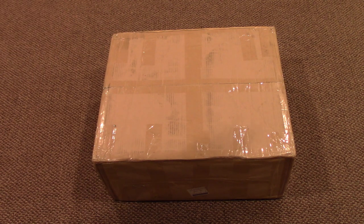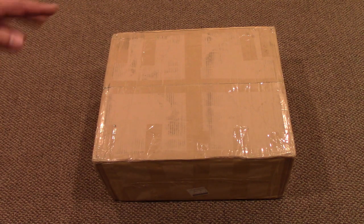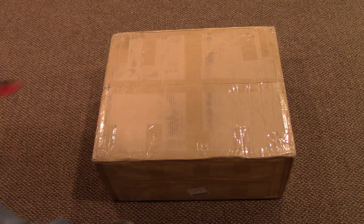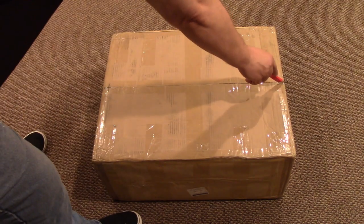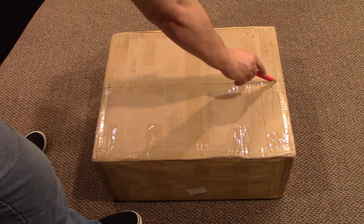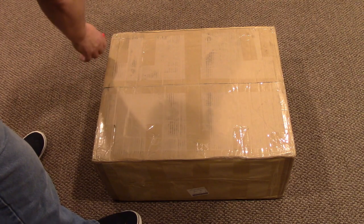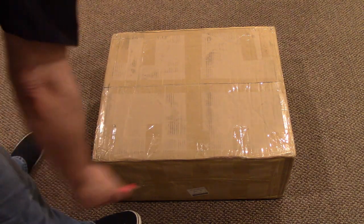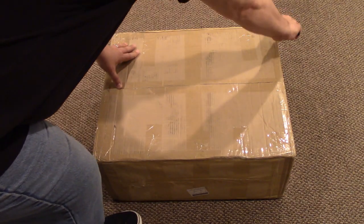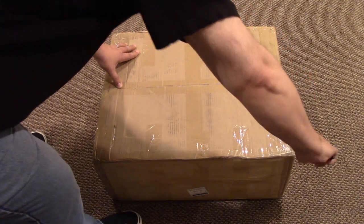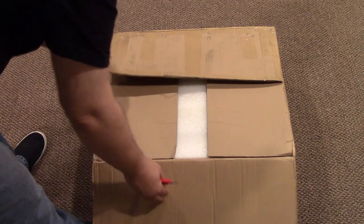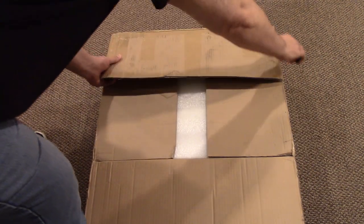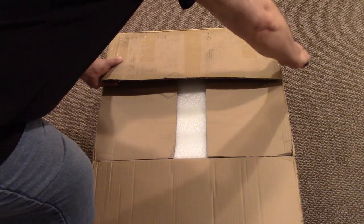We now have the box here. The box isn't really that big, which is sort of a good thing. I'm just going to slice it open, being careful here alongside, and see how it's all packaged.